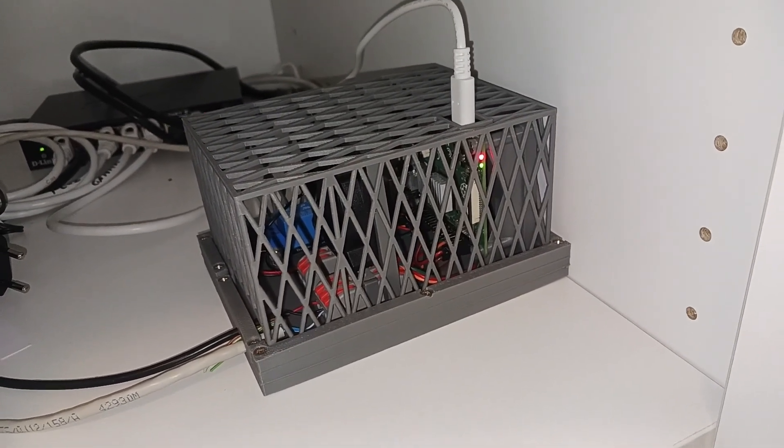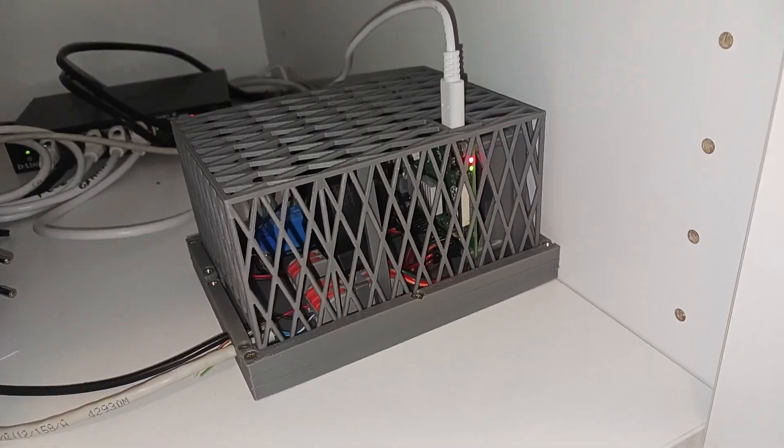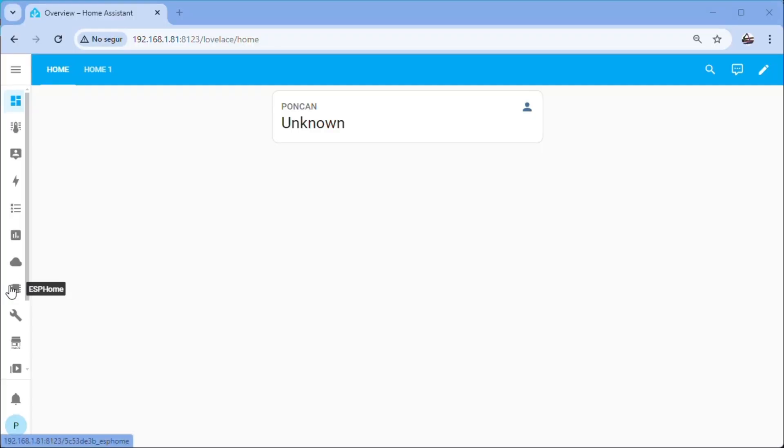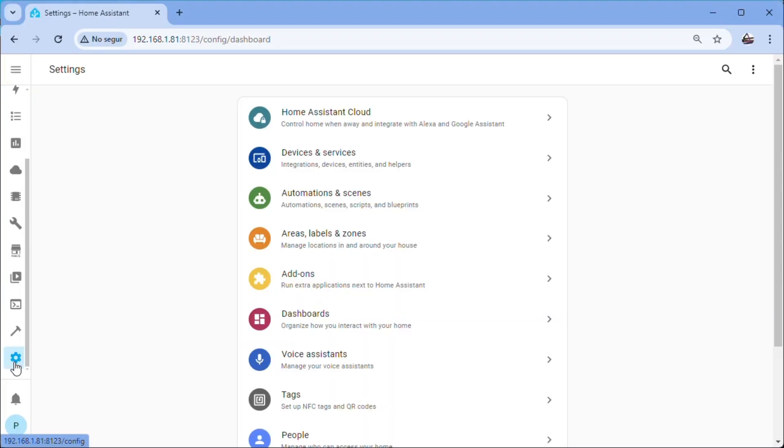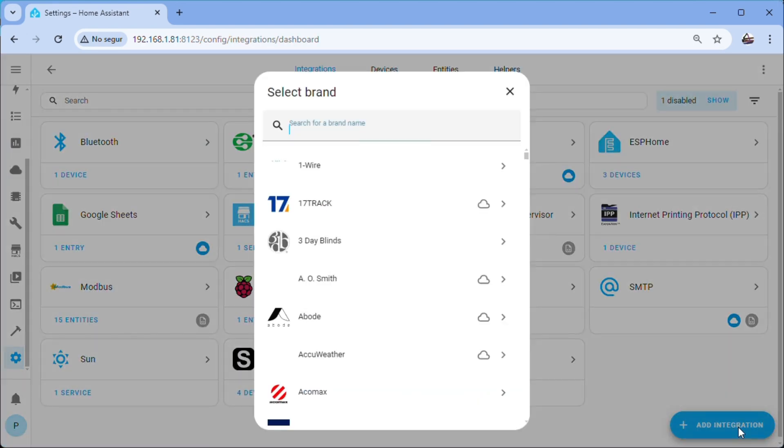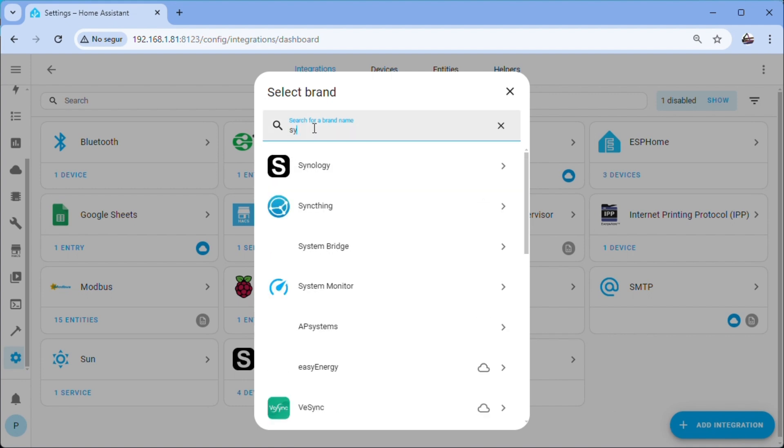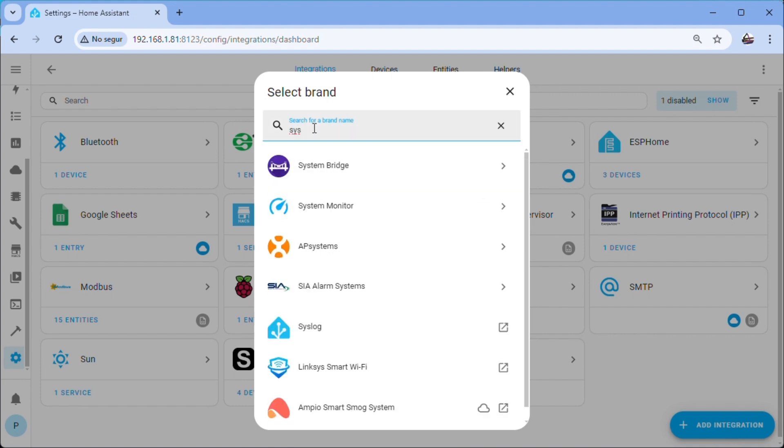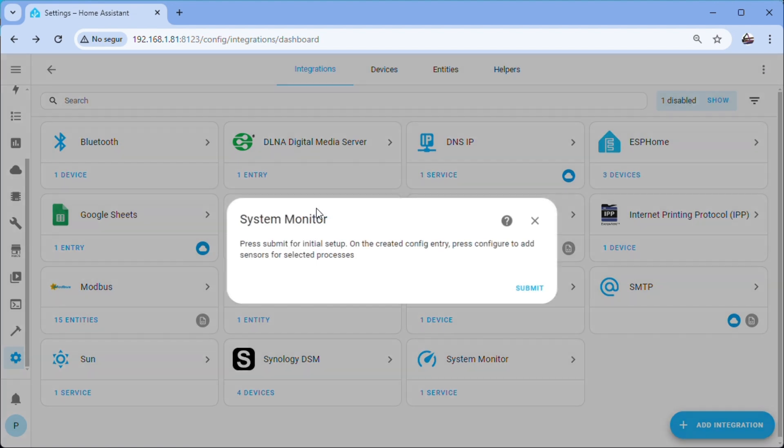Now in Home Assistant we are going to install the system monitor integration to be able to control the processor temperature and other parameters that will allow us to see the status of our system. Settings, Devices and Services, Add Integration, Type System Monitor, Submit, Close.